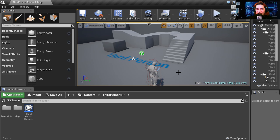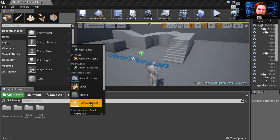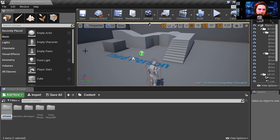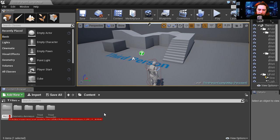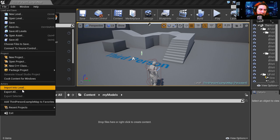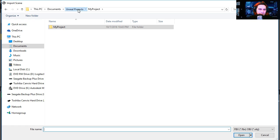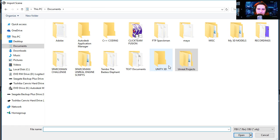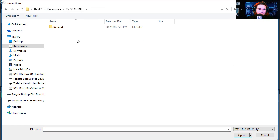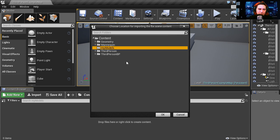I'm going to go to content and I'm going to create a new folder, I'm going to call this my models. Let's import the model, import to level, and I made this earlier. I'm going to import it to my models.